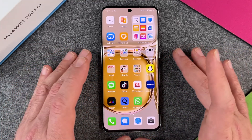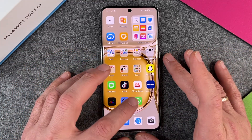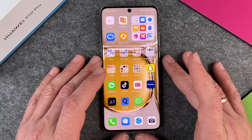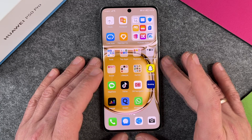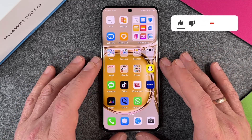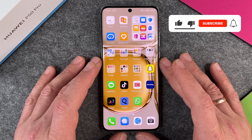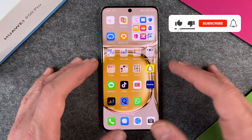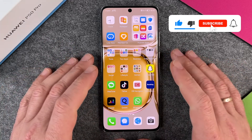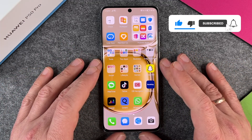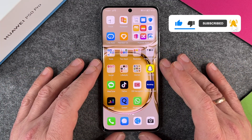So it's really easy to use WhatsApp on your Huawei P50 Pro. I hope this video helped you a little bit. If yes, please give me a thumbs up, subscribe to my channel, and we'll see each other next time. Bye bye!